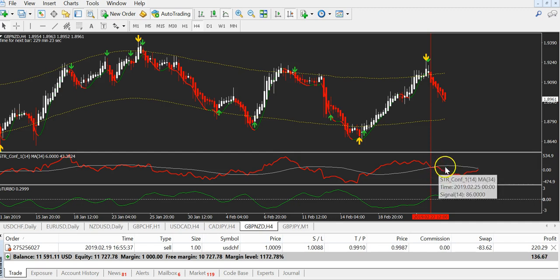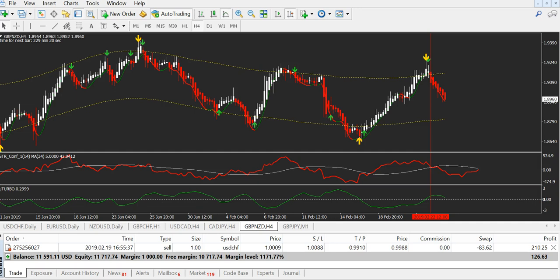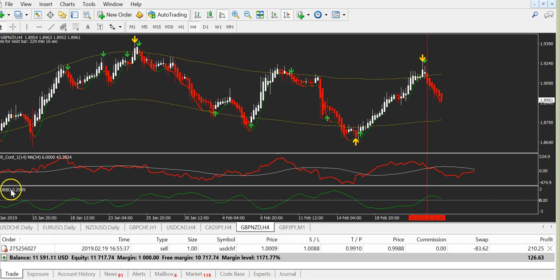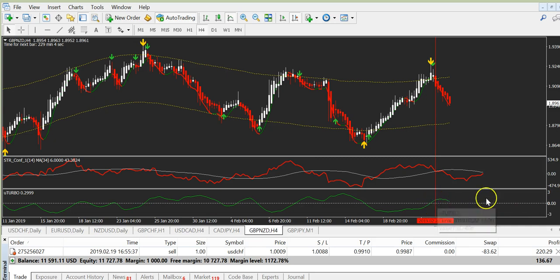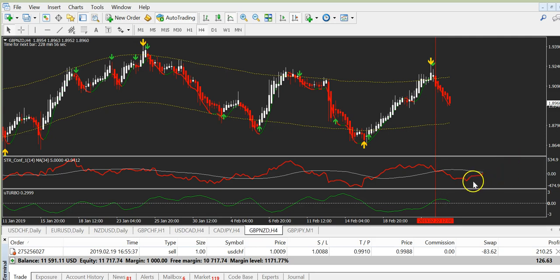It must go down under the white line. And we have another indicator — U-Turbo — a fantastic confirmation indicator. For a sell trade, it must be over the zero — and it is. We took this trade and made $400 and something. Now you can see the price is going up, so it is a good time to exit now.